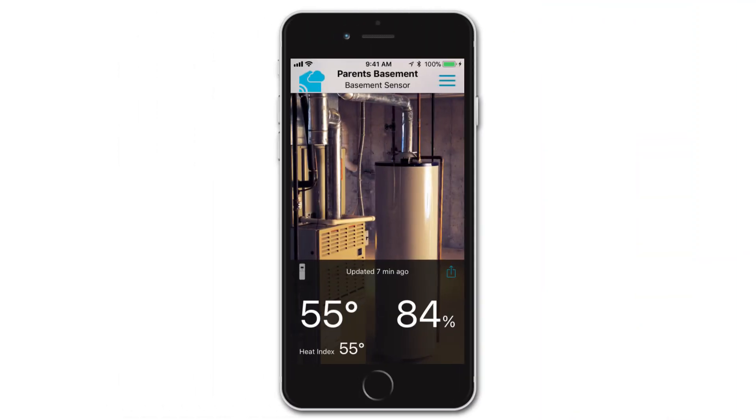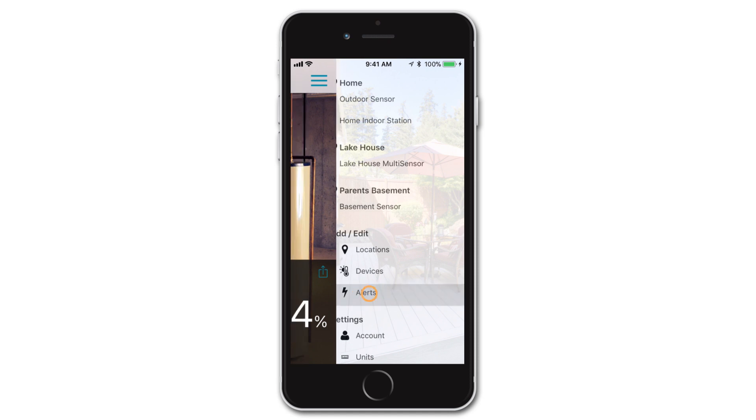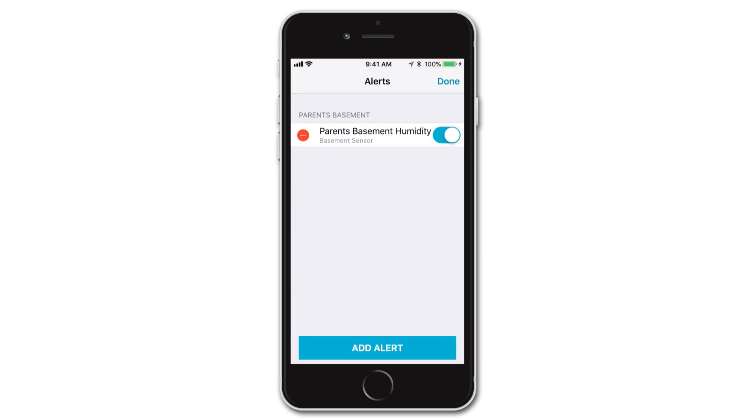You can always check to make sure your alerts are saved and activated by going to the Alerts tab in the main menu. Here, you should see the alert you just created. Now that we've shown you how and where to set, activate, edit, and delete alerts, let's cover what will happen when you receive an alert notification.